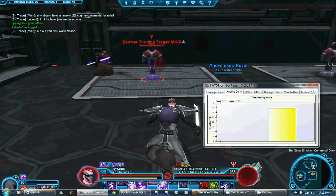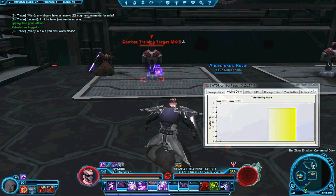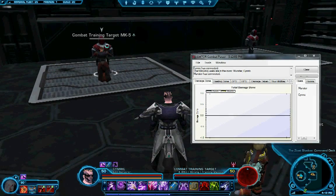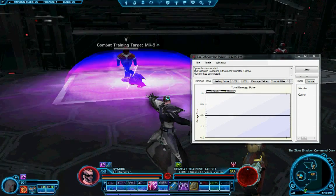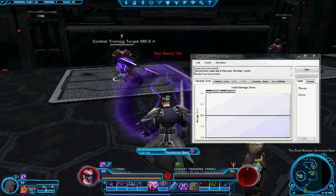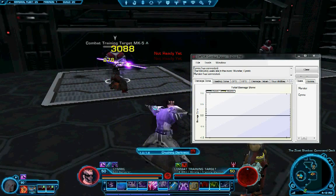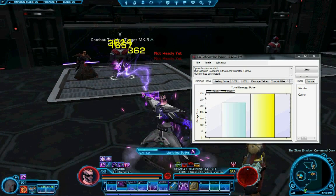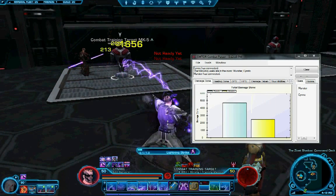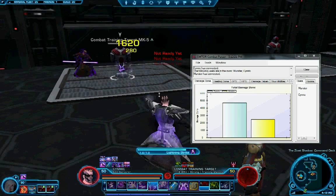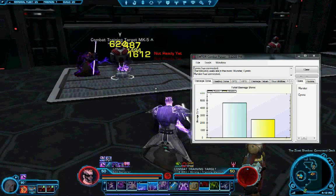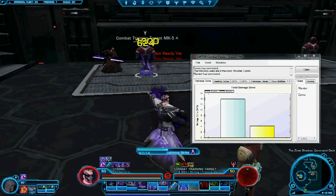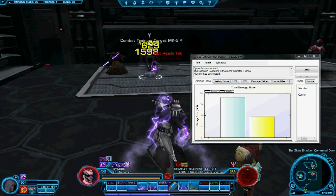When you join a hub group on the Star Wars: The Old Republic Combat Parser, you can see all of the combat that they are doing, and they can see all the combat that you're doing. Certain statistics like your own abilities are always your own abilities, and they will be respective to whoever is running the client application.